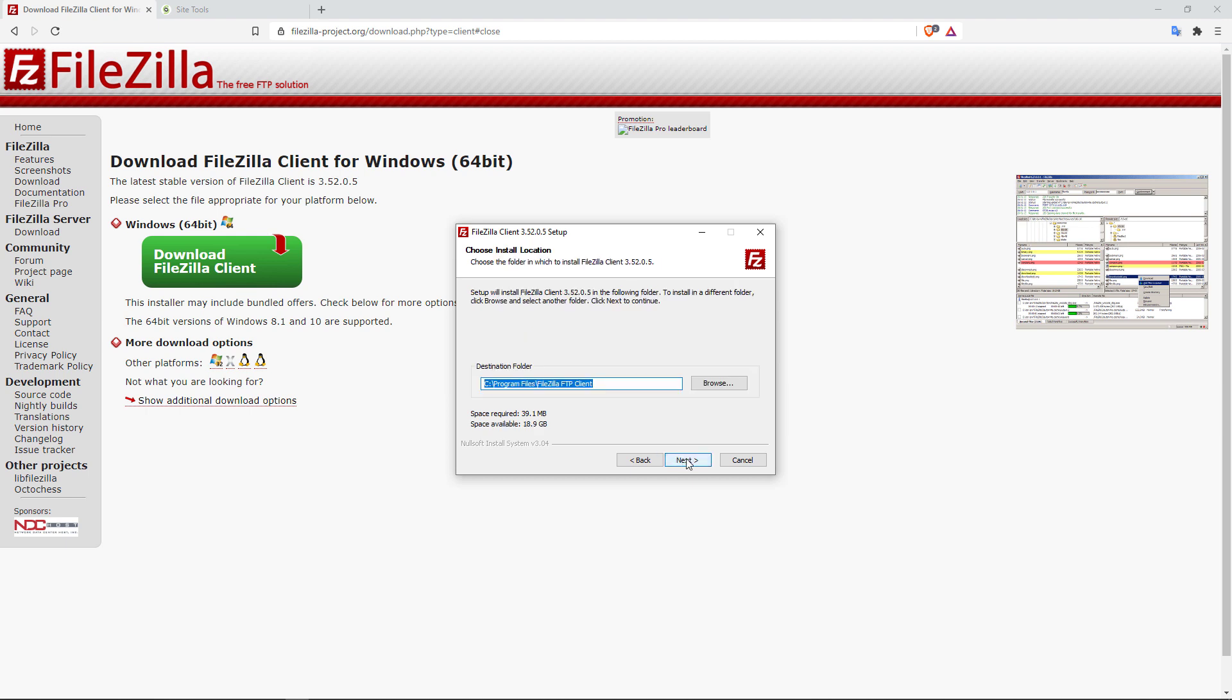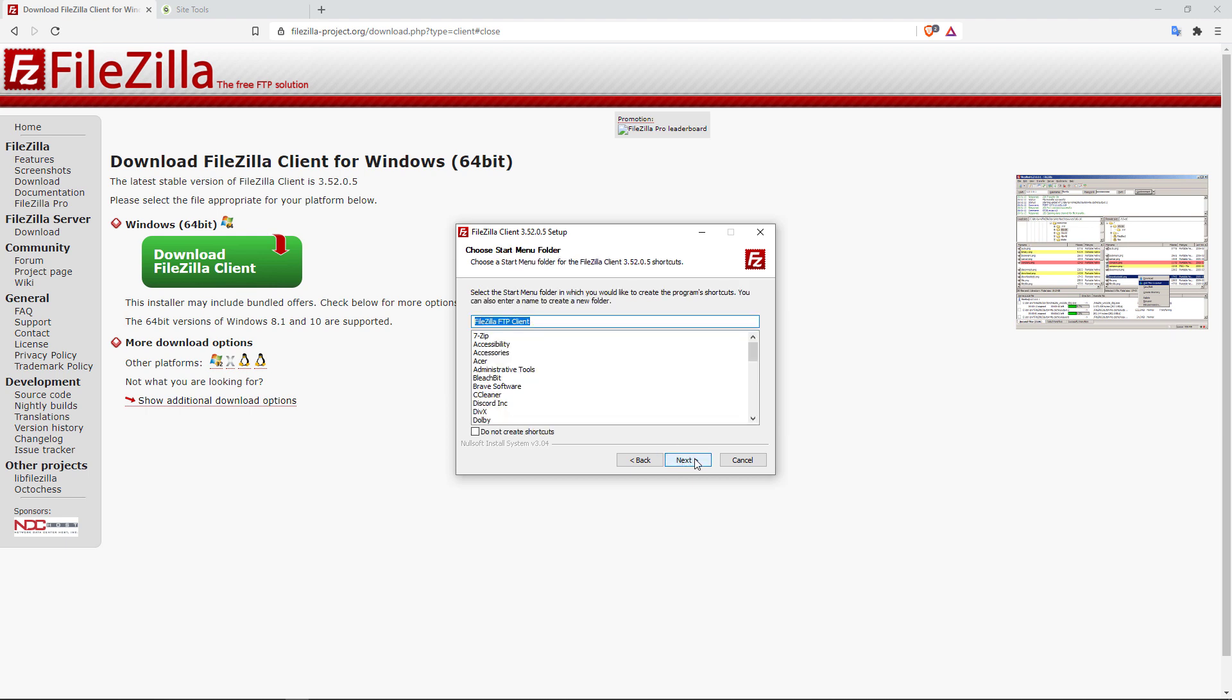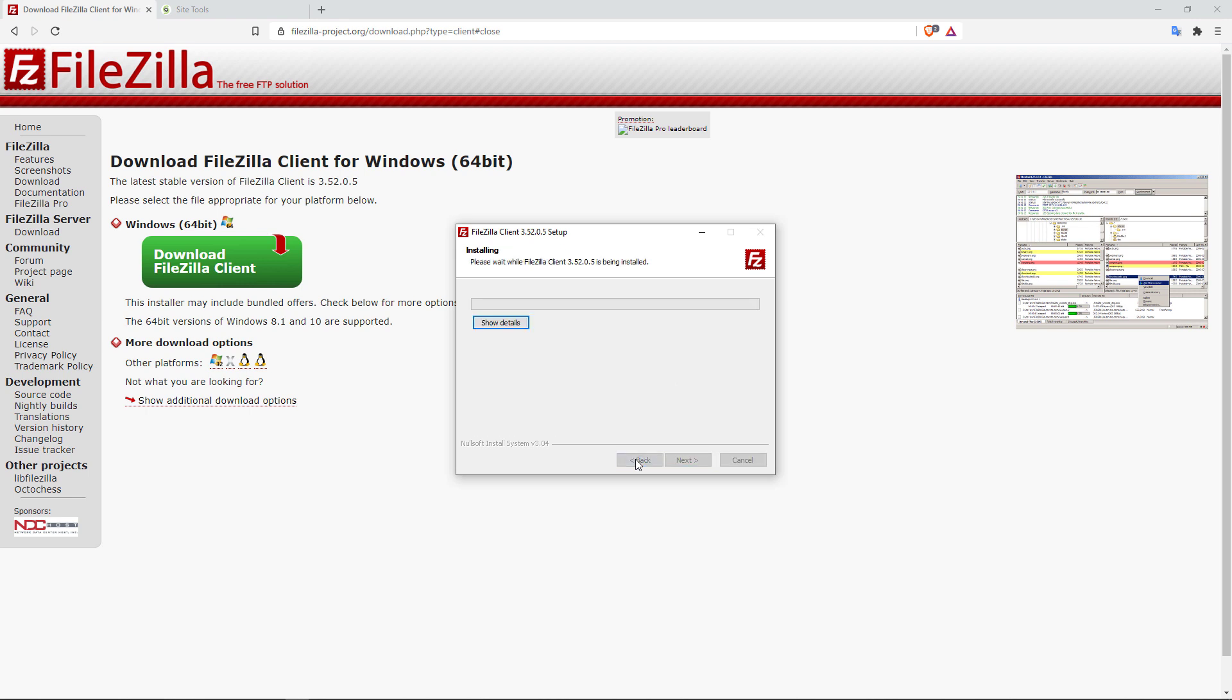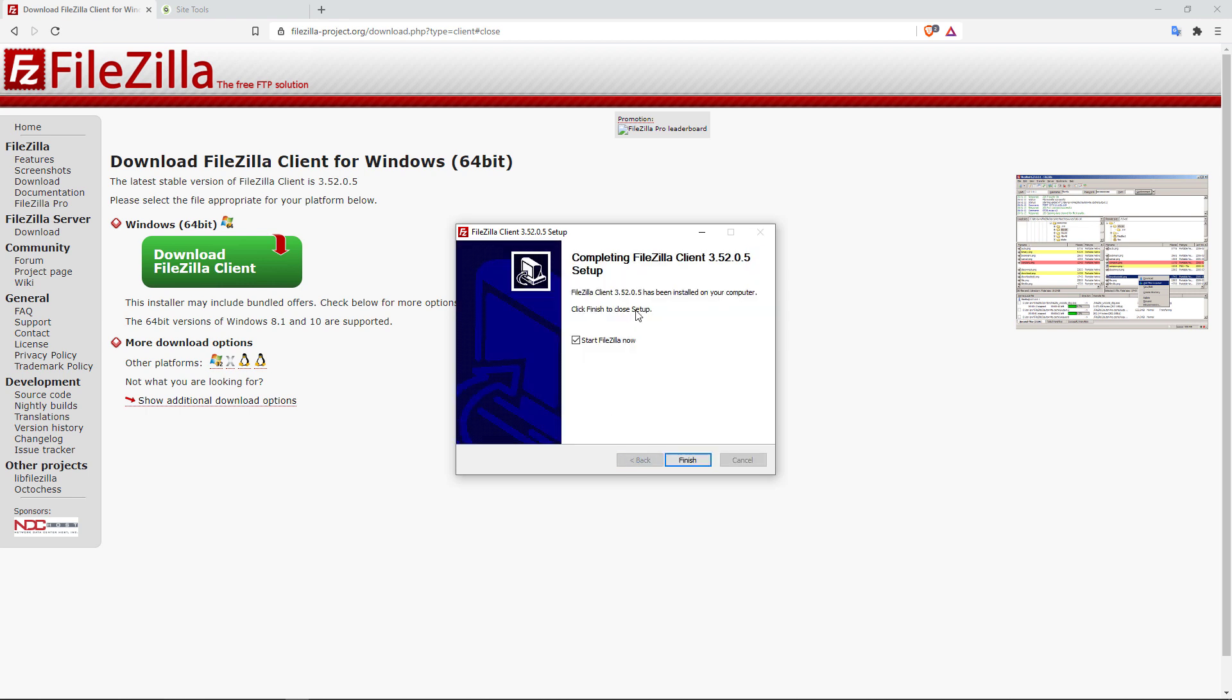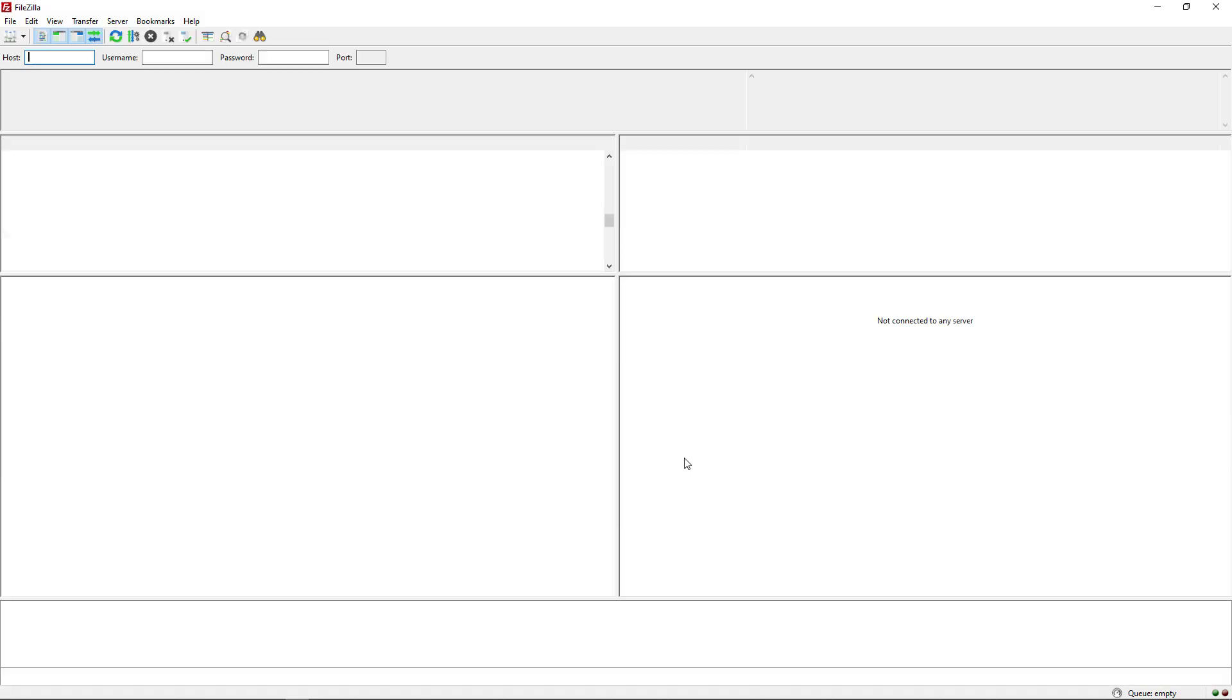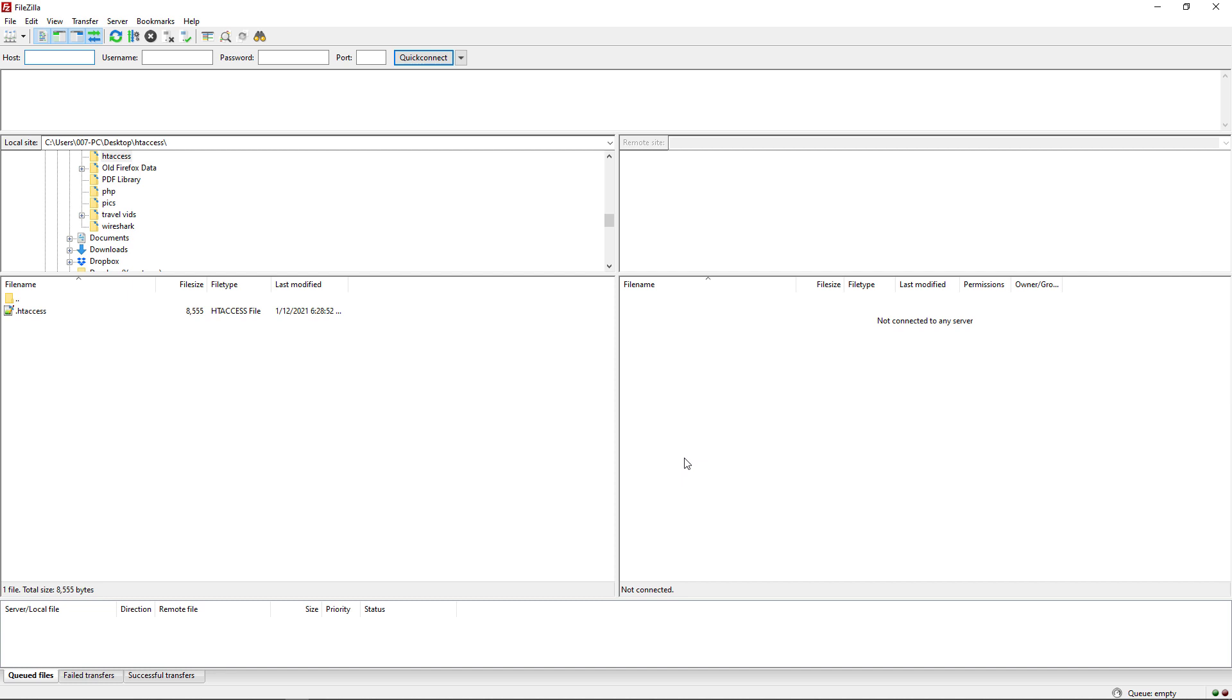And I am not going to install the additional software. That's because we're using the free version of FileZilla. It's trying to get us to install additional software. I'm going to click on decline. And now we're just going to wait. And there you go. So it's finished installing. I'm going to start FileZilla right now. And there you go.